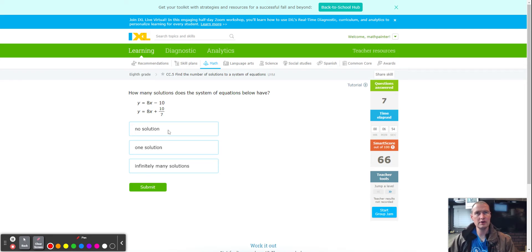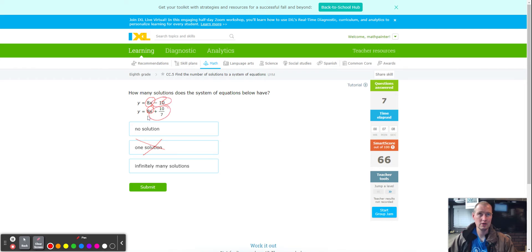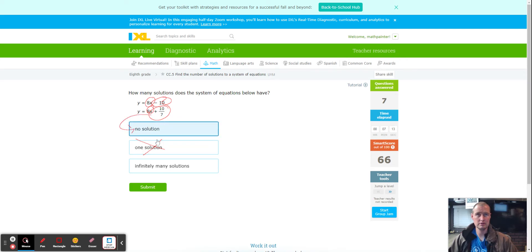Two equations: the slopes are the same, so one solution is eliminated. Now it comes down to the y-intercept. Negative 10 and positive 10/7 are different, which means no solution. We're going to choose no solution.